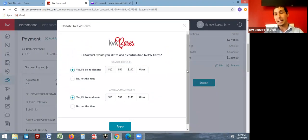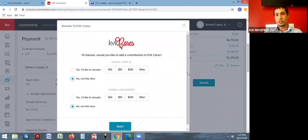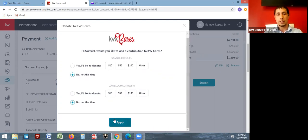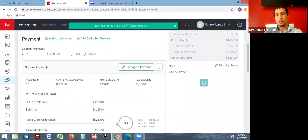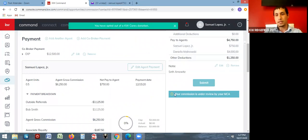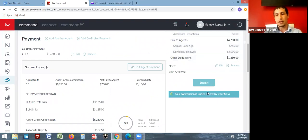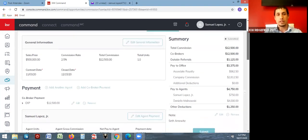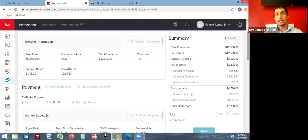Once you have everything done, go ahead and submit it. It's going to ask again if you'd like to donate — it asks for each agent involved. After that it will say your commission is under review by your MCA, and it's just waiting for the MCA to review and approve it or return it to you if there are any errors.